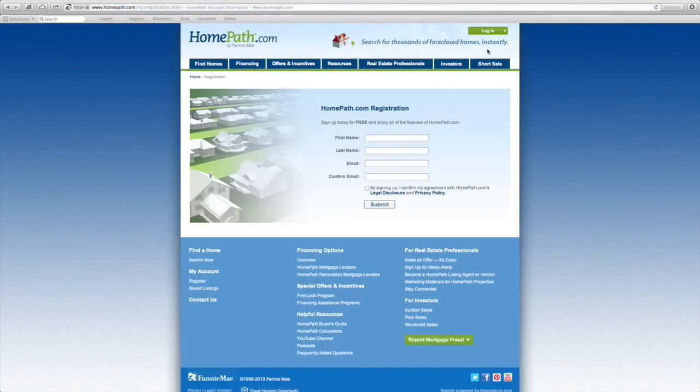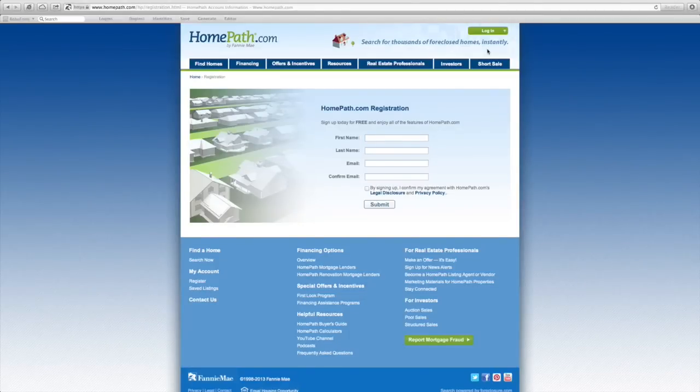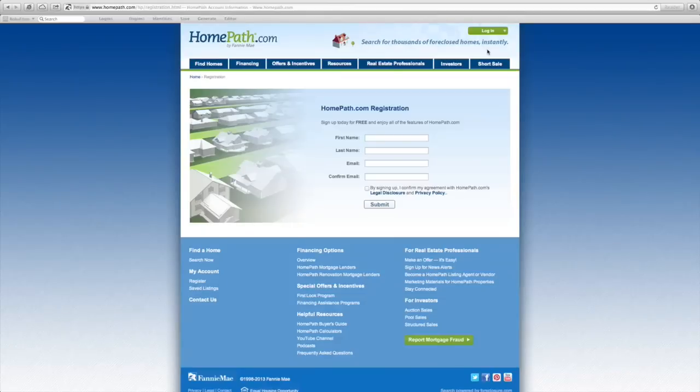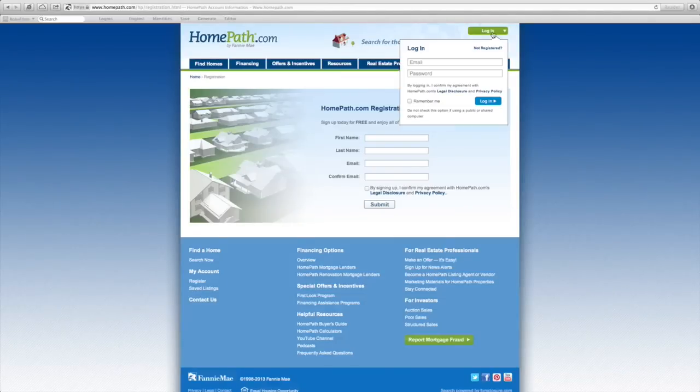You'll then be taken to the registration page where you will be asked to enter your basic information. You'll then receive instructions via email to set up your password. Once you have your login information, you're ready to begin.